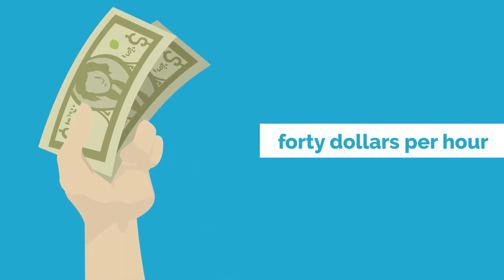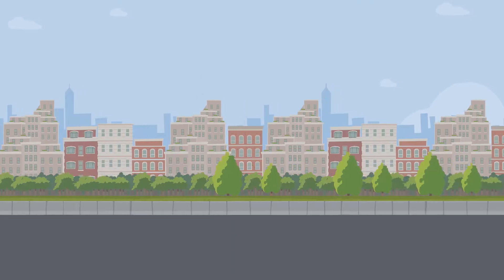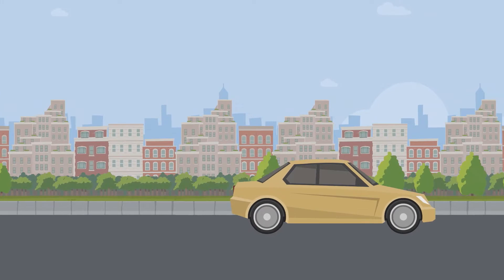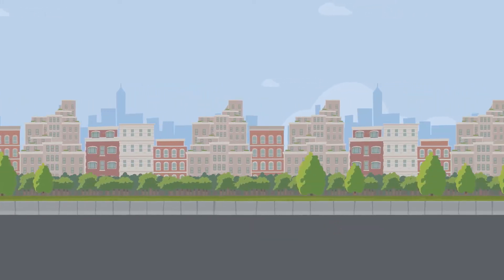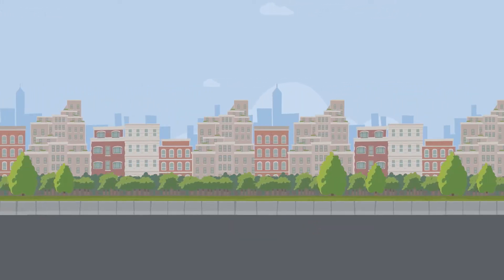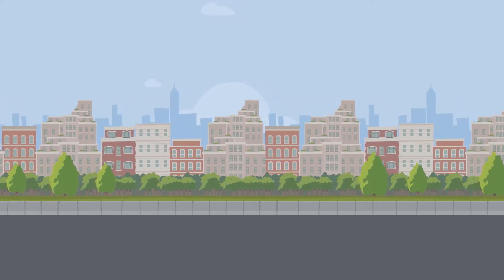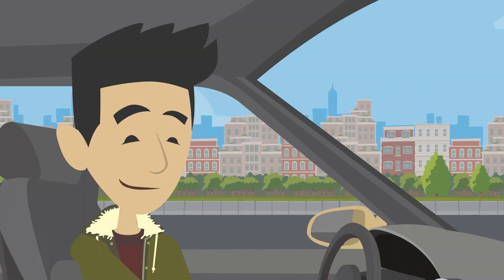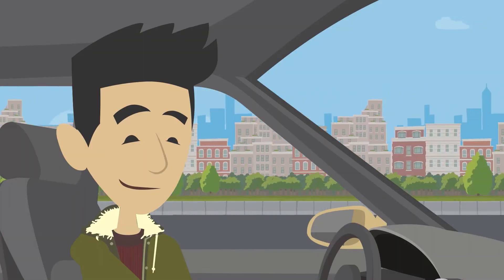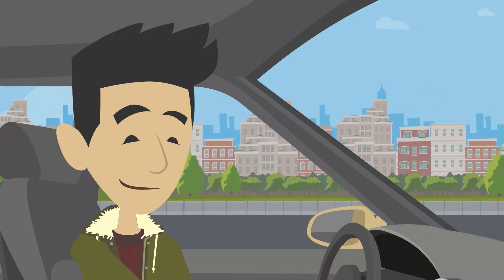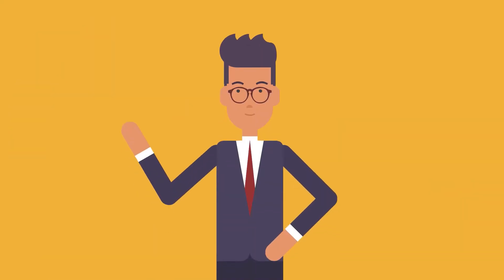Driving for Uber: Do you have a car? That's about all it takes to become an Uber driver, along with at least three years of driving experience and a clean record. Uber drivers can make $100 or more per day, just from driving around. The added benefit of all the new people you will meet might also spark a new idea for business too. Just think that one Uber ride to the airport might give you the next billion dollar idea.